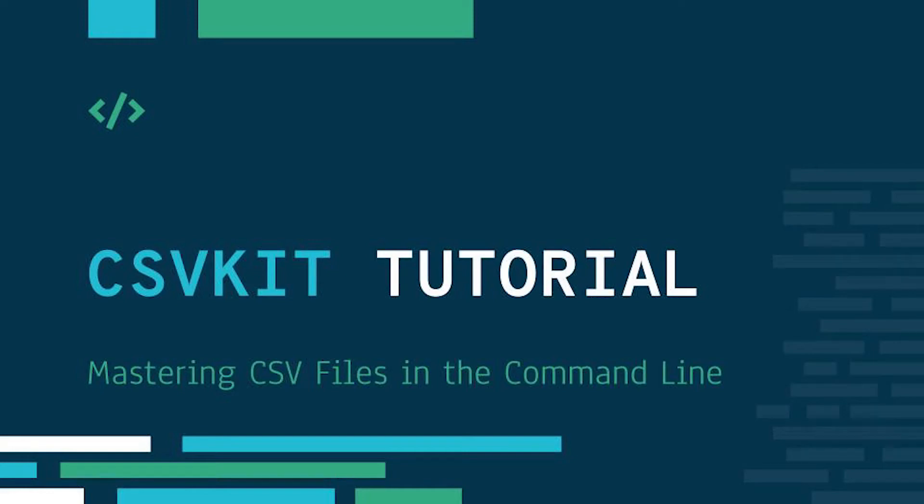Hi and welcome to this second video on csvkit. In this video I'm going to talk about the second command that csvkit has, namely csvlook.